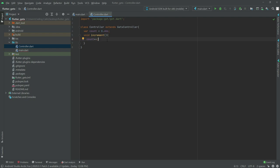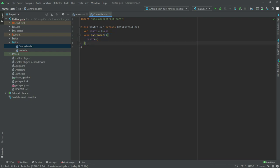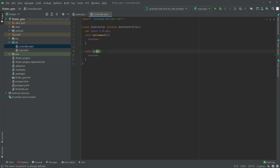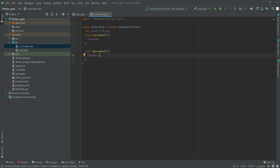We will create another function for the decrement. Just copy the increment function and paste it below, then rename it to decrement and change the operation to decrement the count.